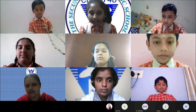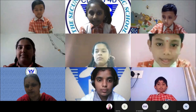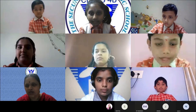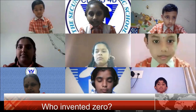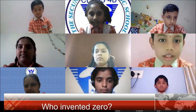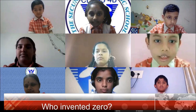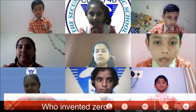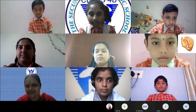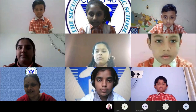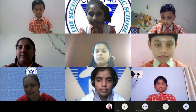The next question goes to Mohan Teja Naidu of class 5. Who invented zero? Zero was invented by Brahmagupta. Correct answer!